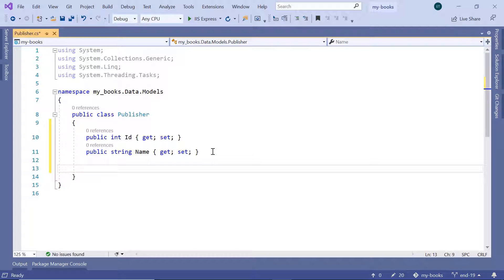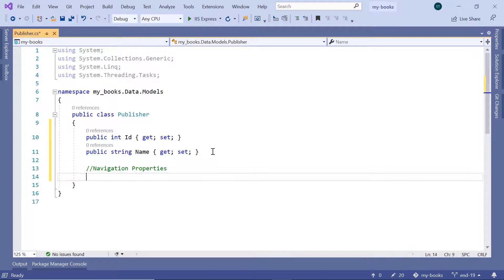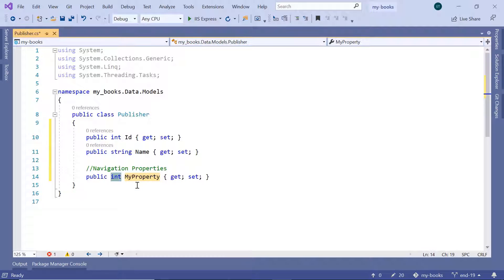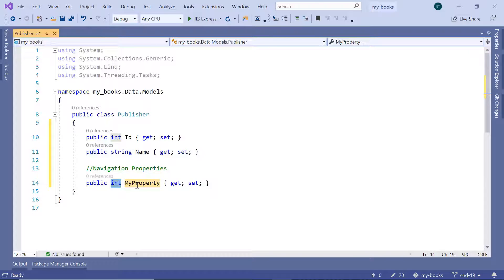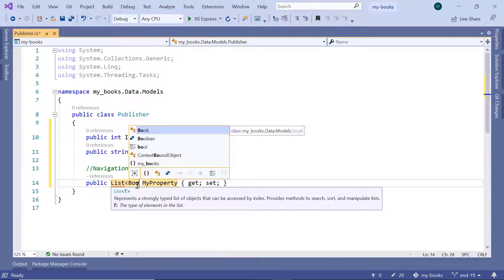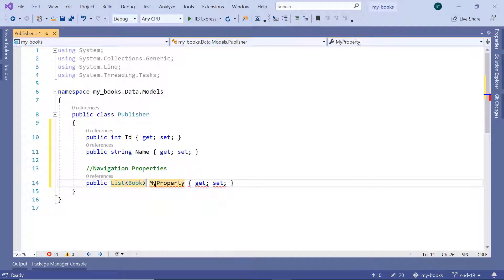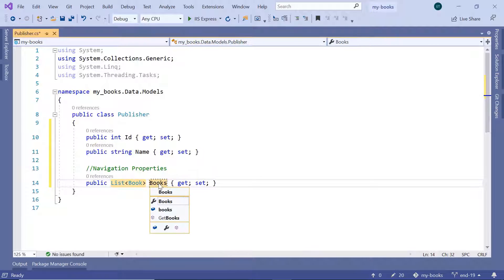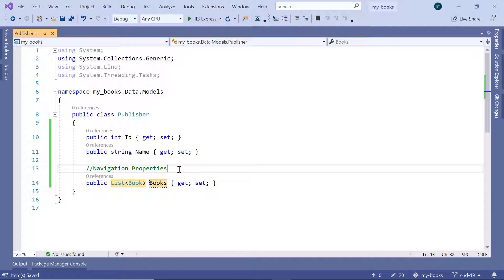Down here, we are going to define the navigation properties. Navigation properties are model properties used to define the relationship between models. I'll add a comment for navigation properties, then type prop and double tab. Since the publisher can publish multiple books, the relationship is one-to-many, so the type will be a List of Book. Then change the property name to Books. That is all you need to do in the Publisher model.